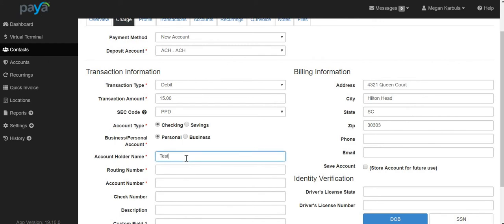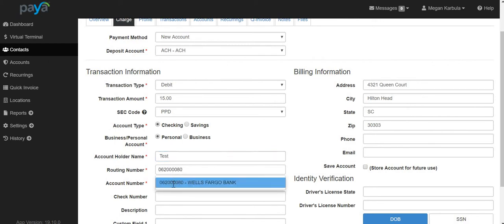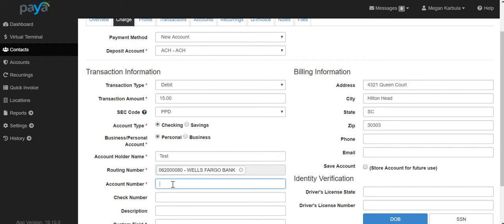Enter the name, enter the routing number, and enter the account number.